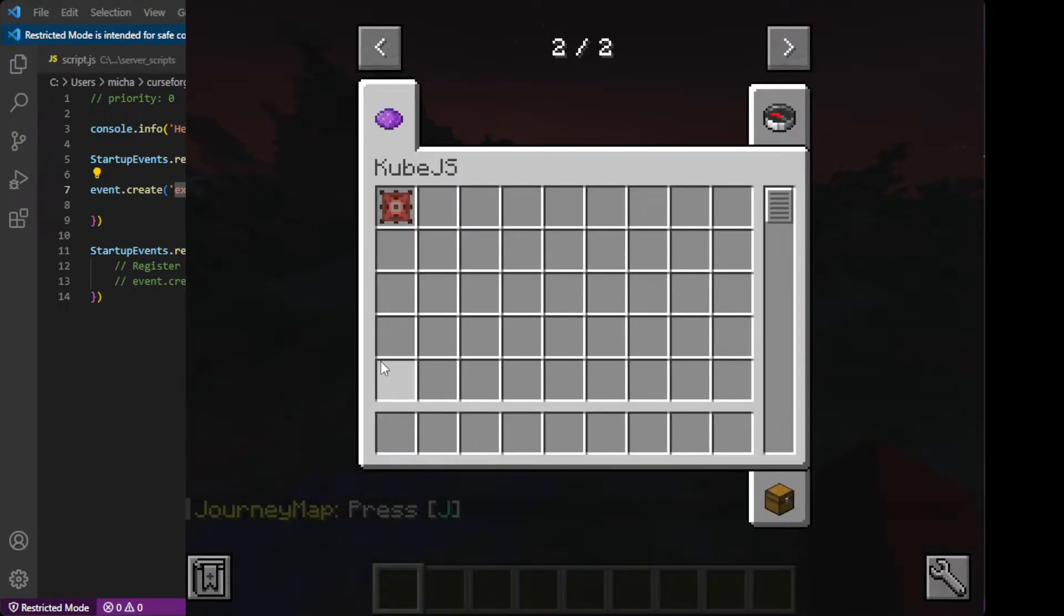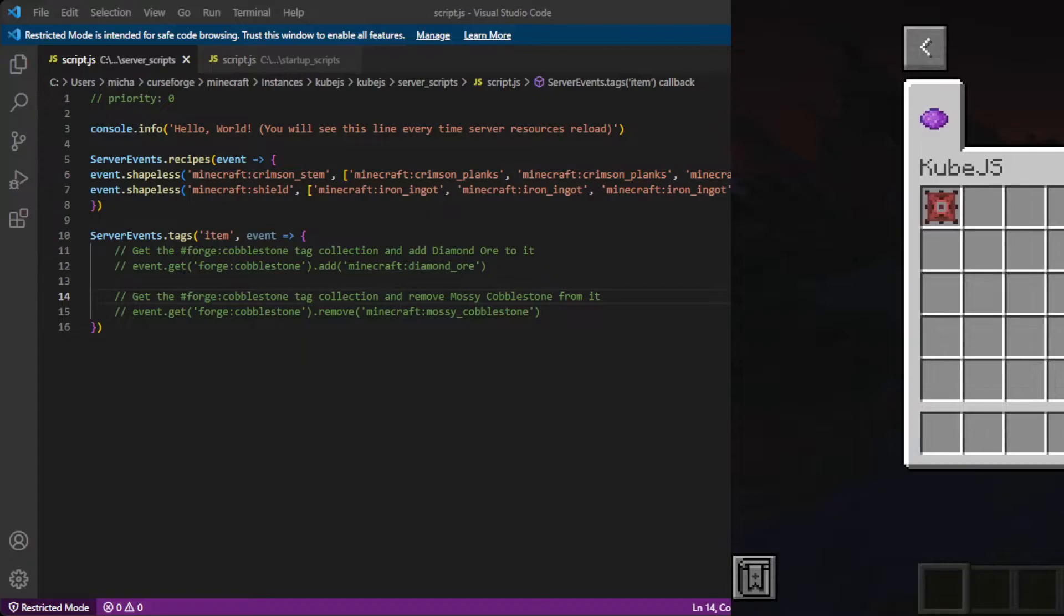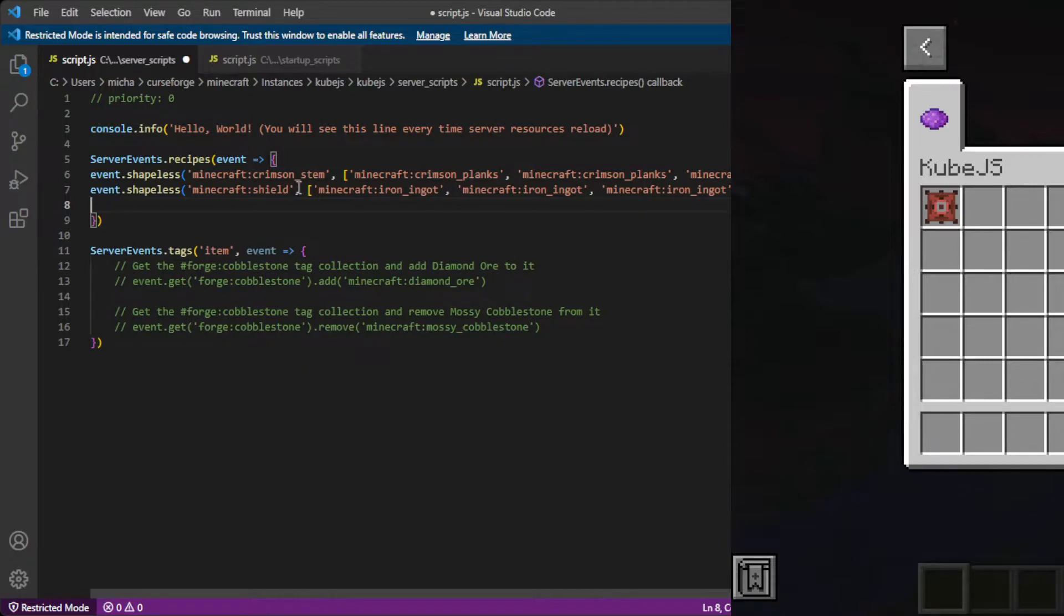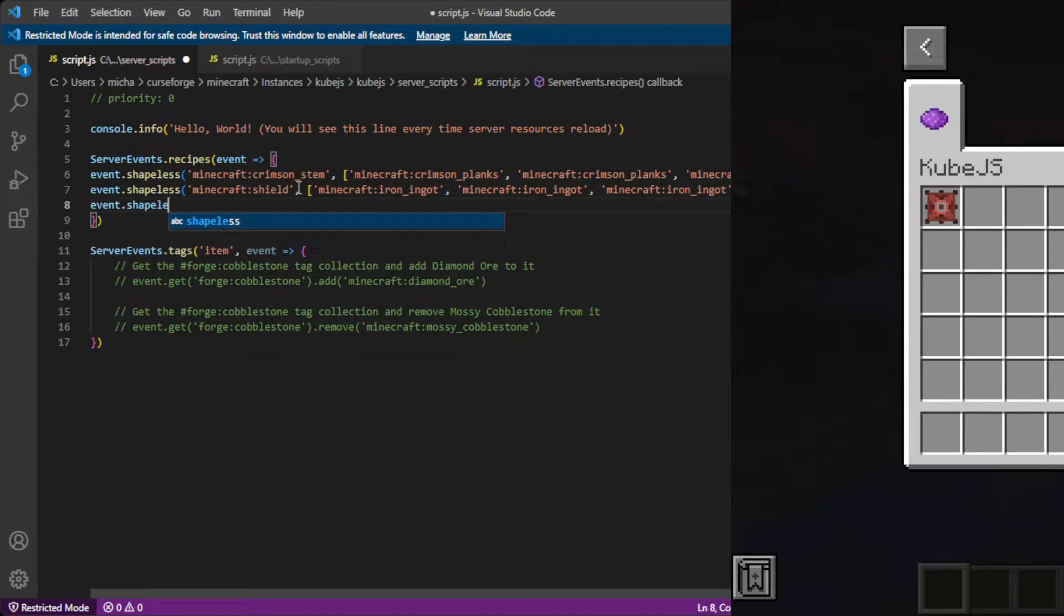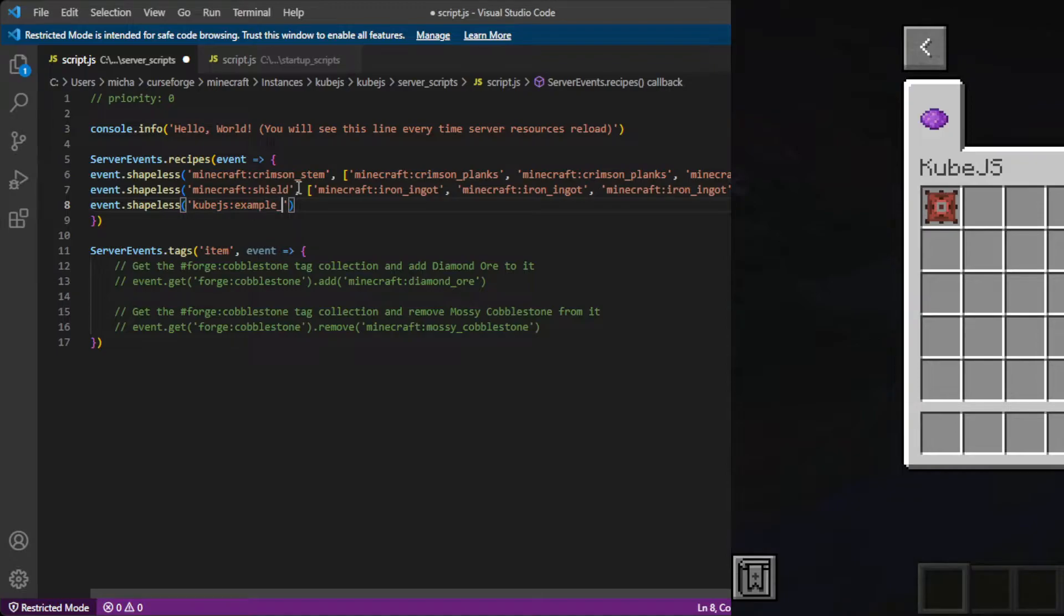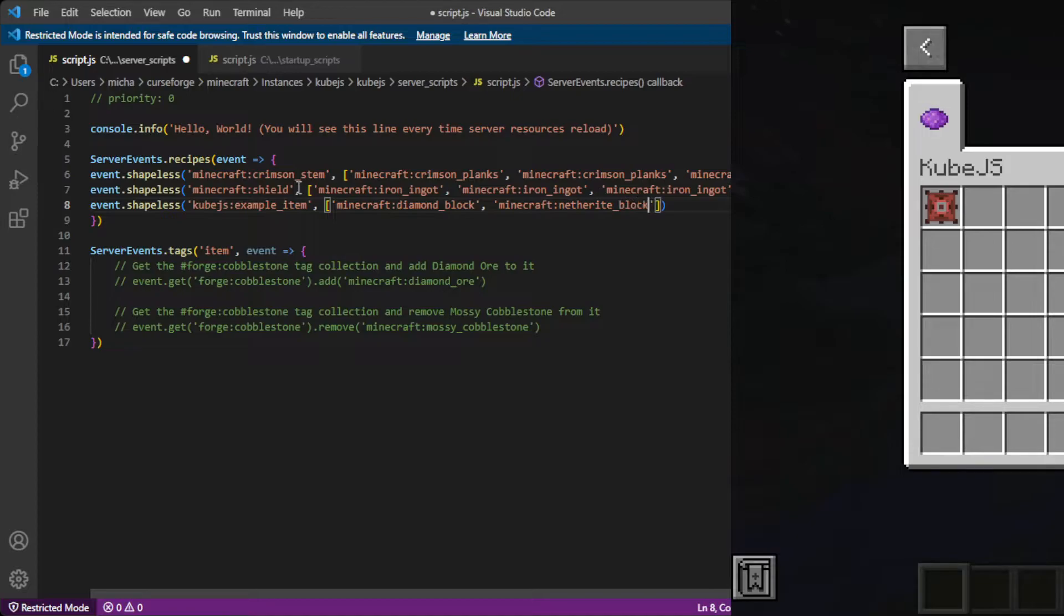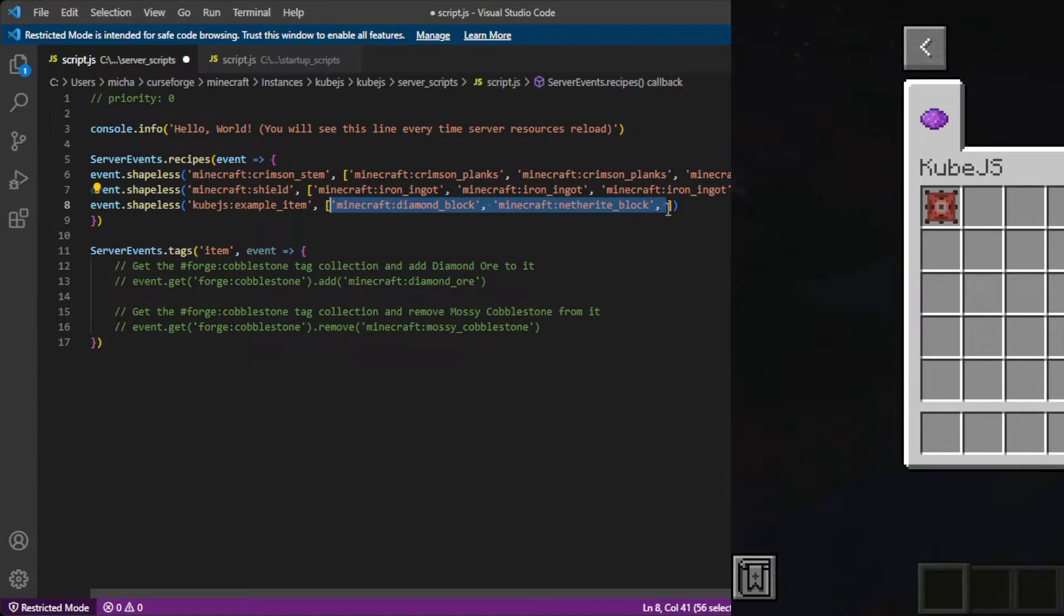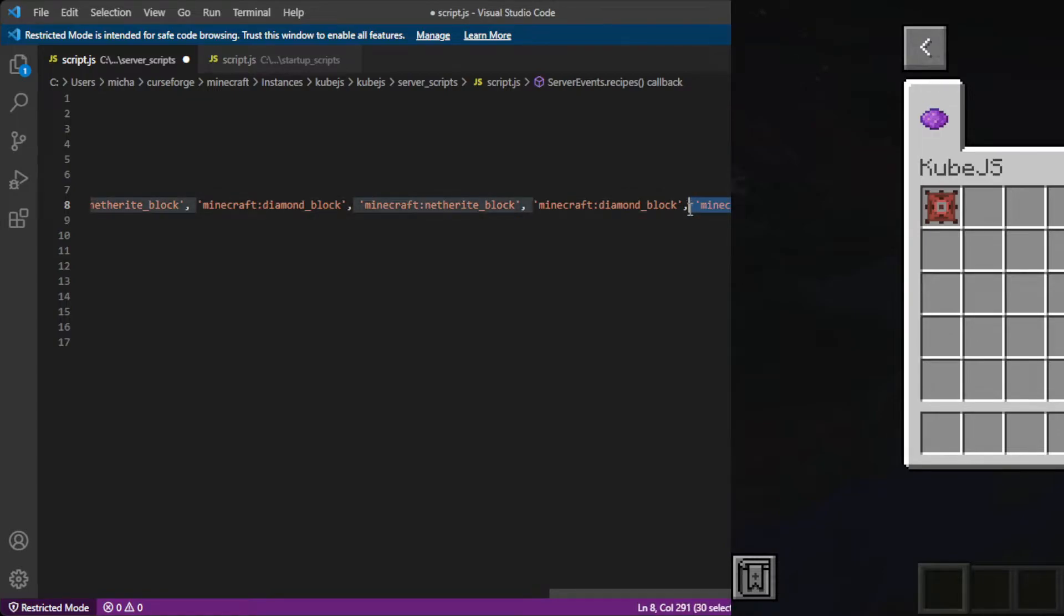Now this item does not do anything, but we can use it in recipes if we go into VS Code. So we go here and we're going to create a crafting recipe for it. So we go event.shapeless, Cube JS example underscore item, comma, square brackets, quote, Minecraft let's say diamond block, Minecraft colon netherite block. So that's two items. Then we can copy and paste that, two, four, six, eight, ten. So we're going to remove this last one. Save.